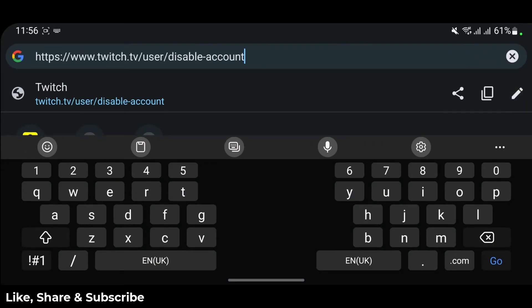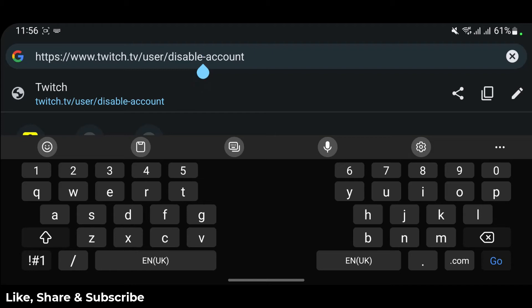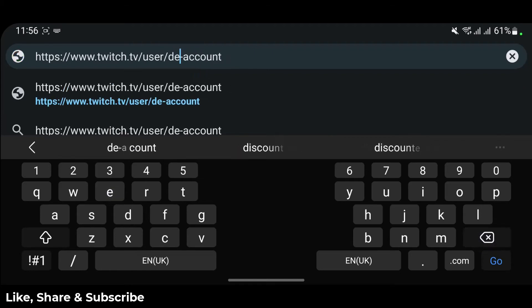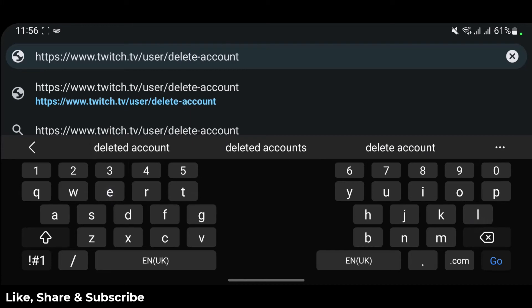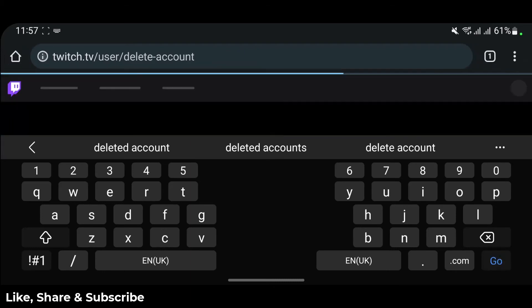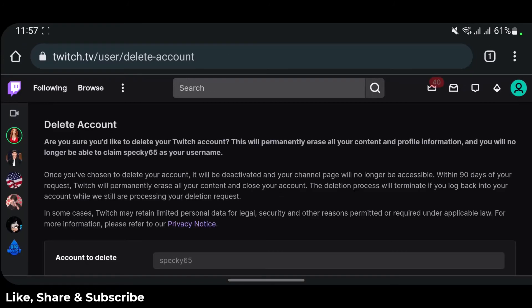Let me go ahead and edit this. I'll come back to the address bar, cross out the word "disable," and type in "delete." So the URL should look like this: www.twitch.tv/user/delete-account. I'll also leave this URL down in the description box. Go ahead and tap the Go button or hit Enter.